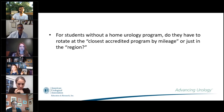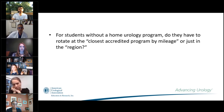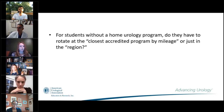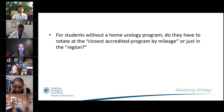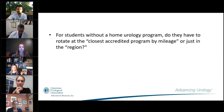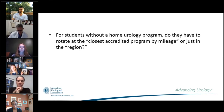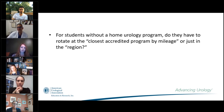For students without a home urology program, do they have to rotate at the closest accredited program by mileage or just in the region? Dr. Green clarified it is just in the region — the SAU will modify its statement to make this clear. No one is going to be measuring mileage. The intention behind the guidance was to avoid students traveling by plane, spreading COVID, and being far from home if they get sick. Take your mentor's and school's advice. Many institutions are also not allowing outside sub-Is at all, which further restricts orphan students.